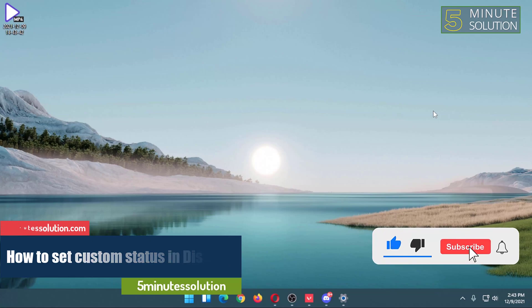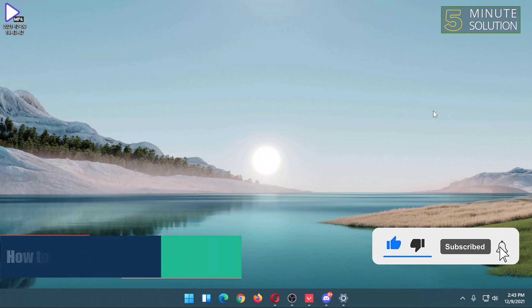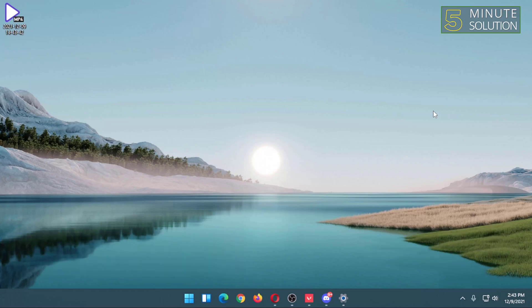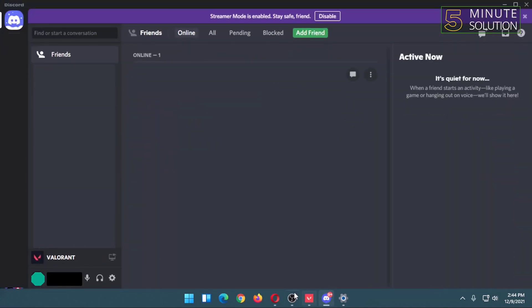Welcome to 5 Minute Solution channel. In today's video, I am going to show you how to set a custom playing status on Discord. For that, first you have to open Discord. In Discord, you have to click on